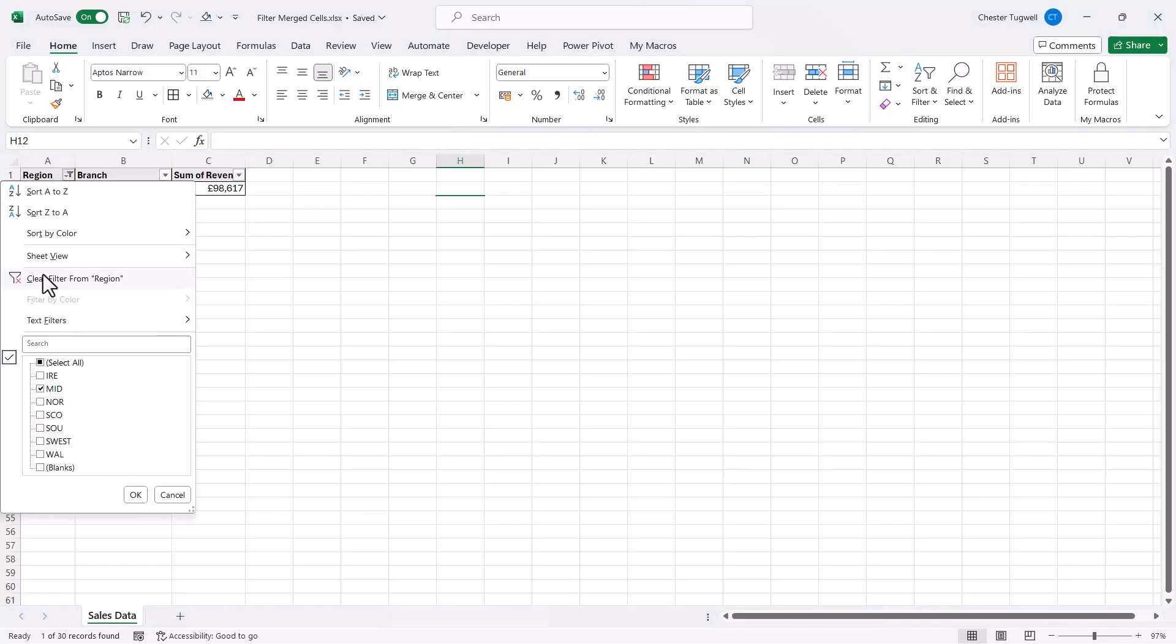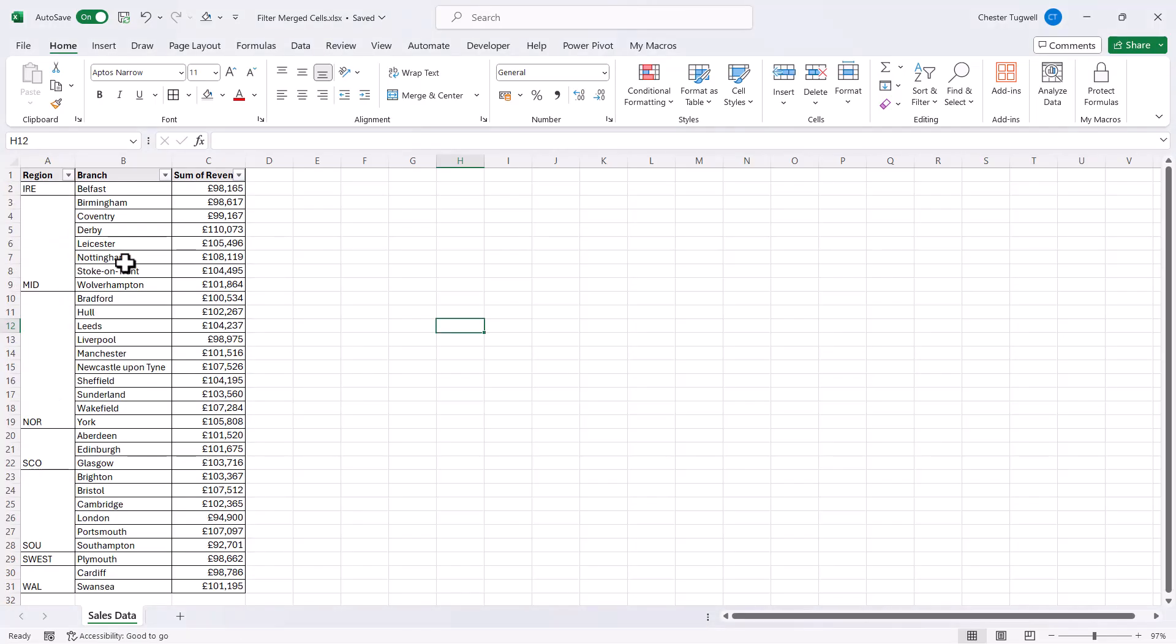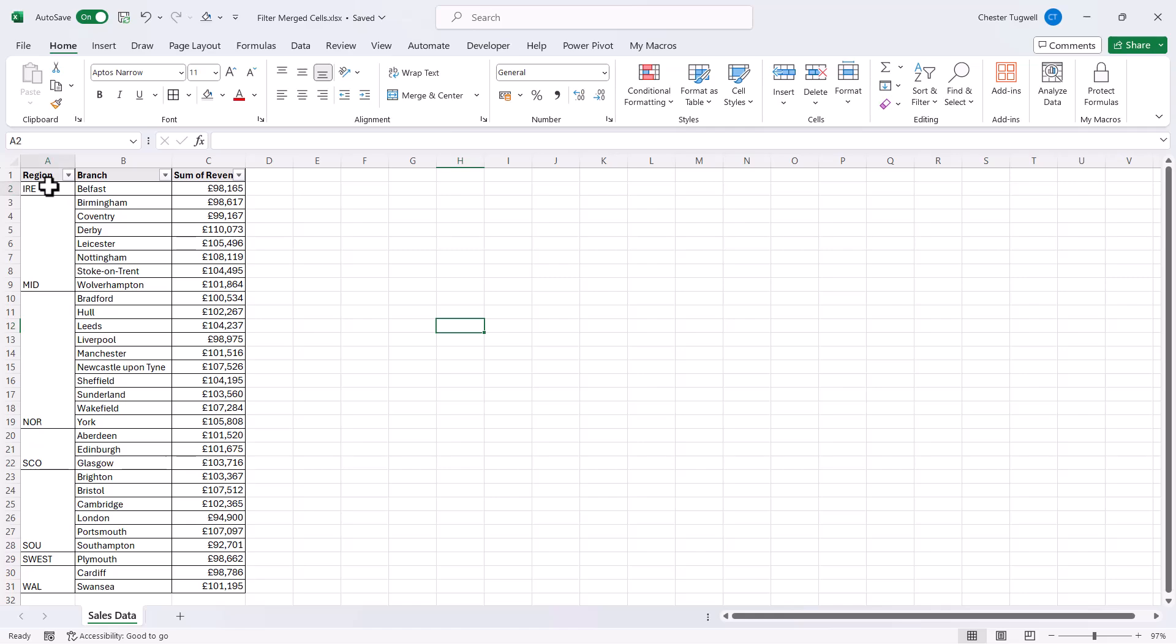Now you can achieve this and keep the current layout of your data with the merged cells. But there's a little bit of work up front, but you only have to do this work once. Your first step is to select all the merged cells